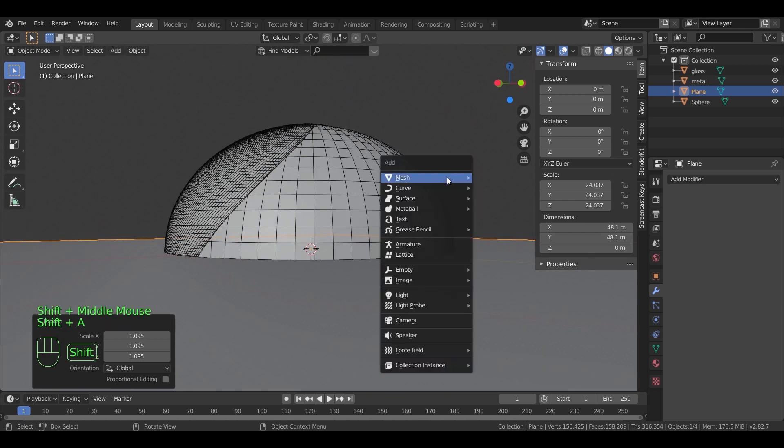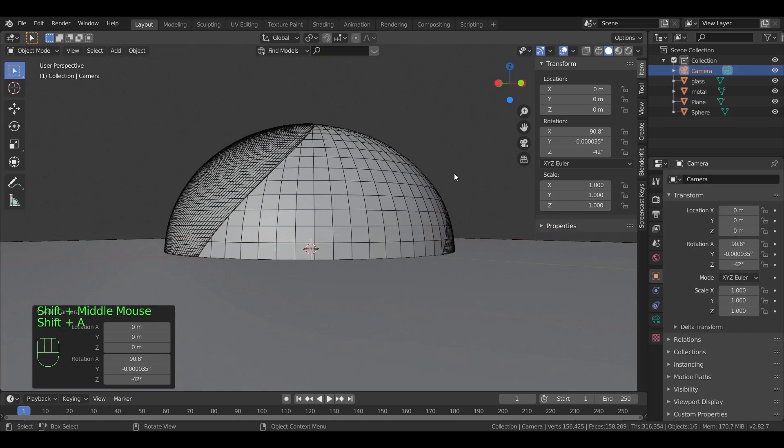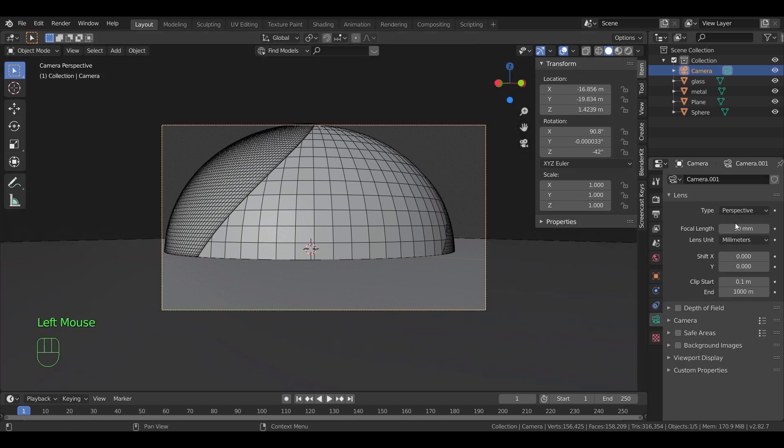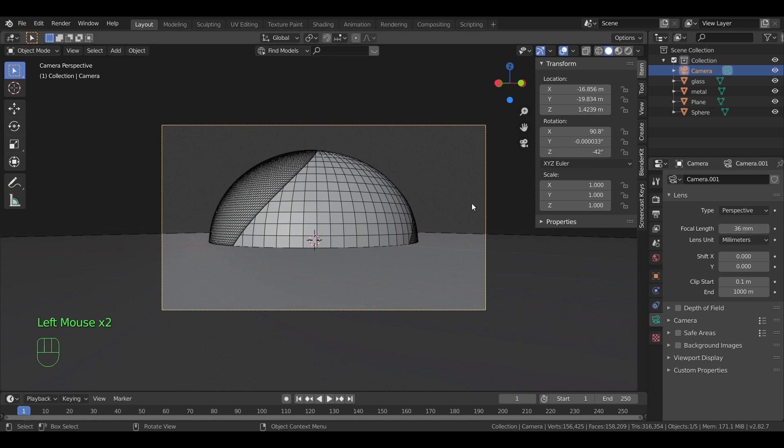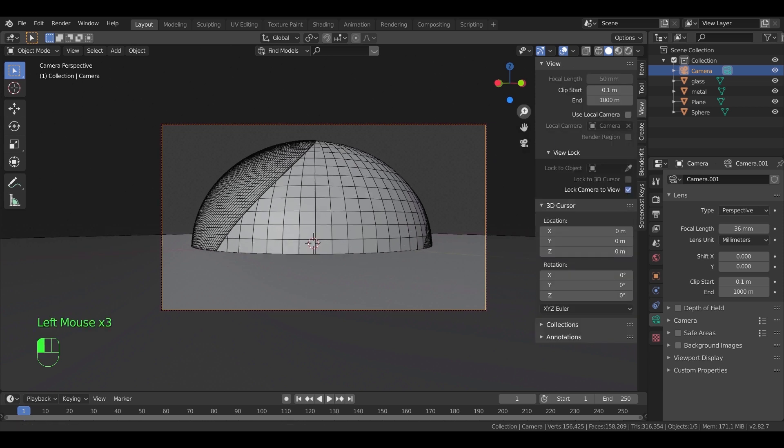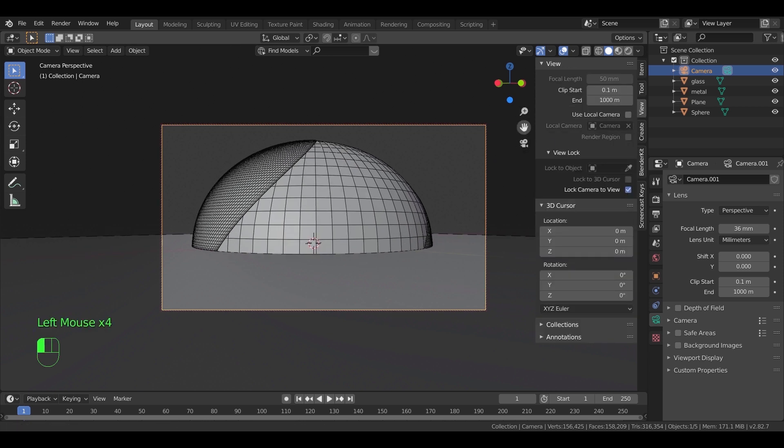From shift A, place a camera in the scene and hit control ALT numpad 0 to put the camera in the view. In the camera settings, change the focal length to 36 to include the dome inside the frame. You can also turn on the lock camera view option for much easier control of the camera.